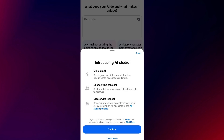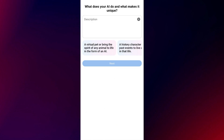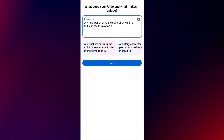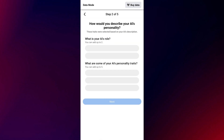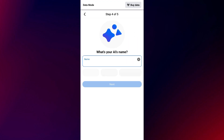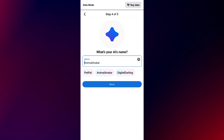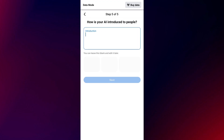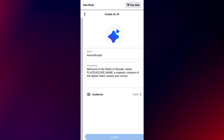Now start setting up your chatbot — give it a name, profile image, and define its personality or purpose. Then go ahead and choose preferences like the tone of responses, topics it covers, or any specific behavior you want.